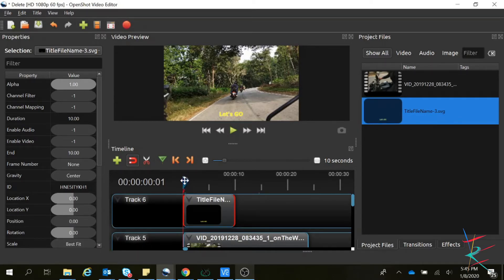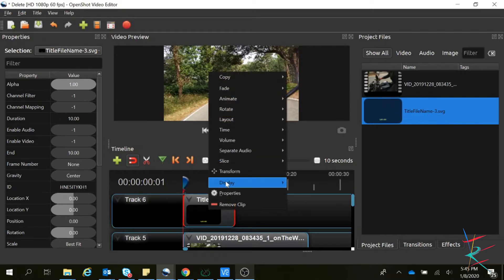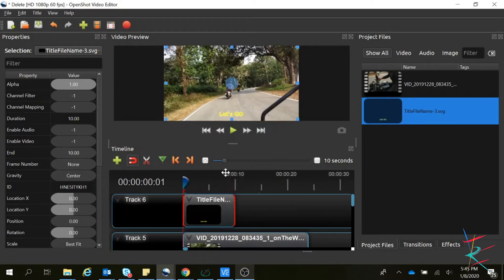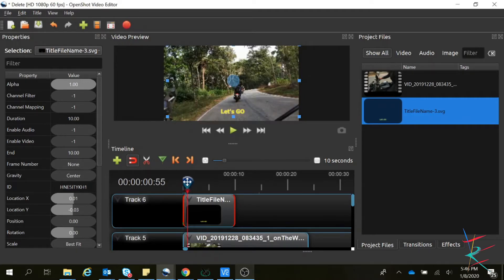For that I am going to use the transform effect — right-click, transform. Move the title a little up. Move the cursor.